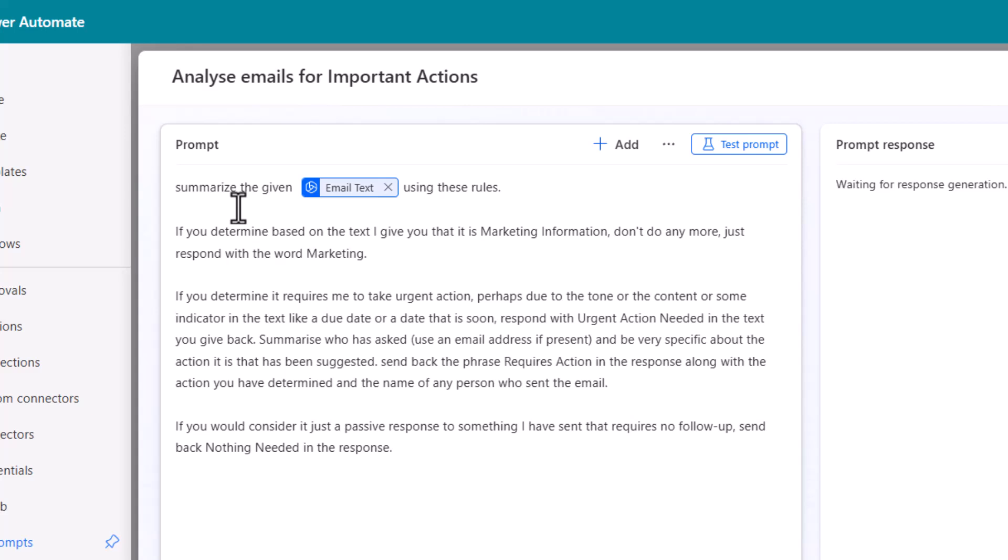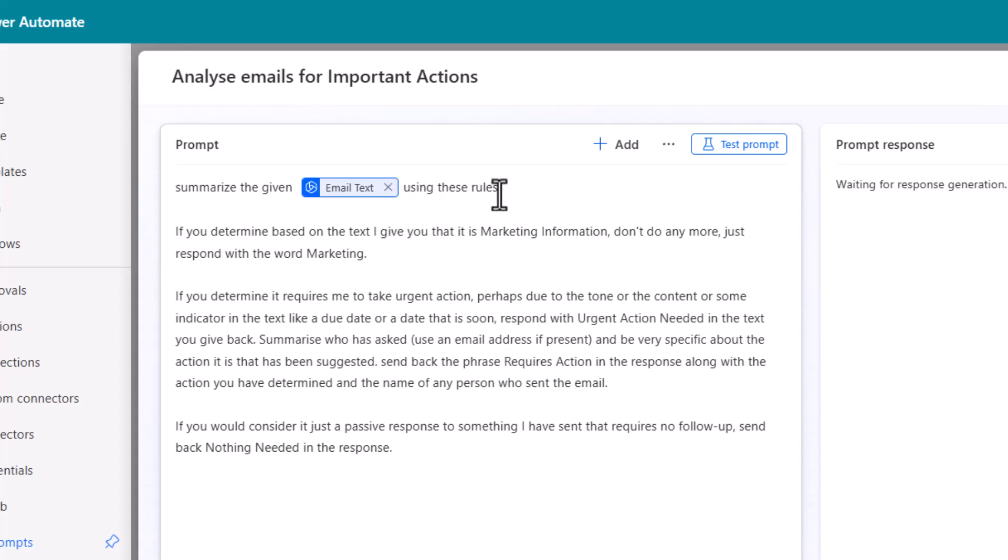So this prompt says summarize the given email text. Note that box. I'll show you how that comes about in a minute using the following rules. If you determine based on the text I give you that it's marketing don't do anything else just respond with the word marketing.